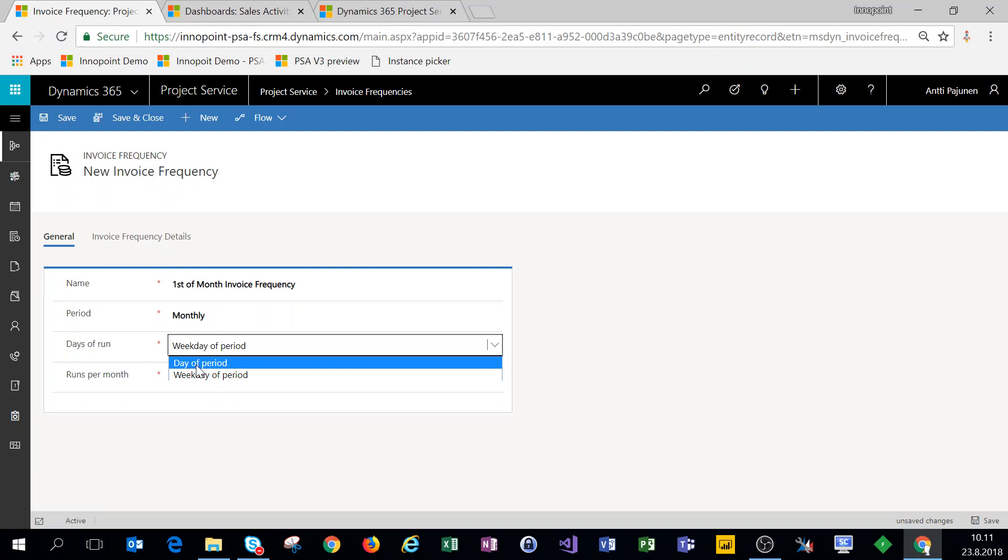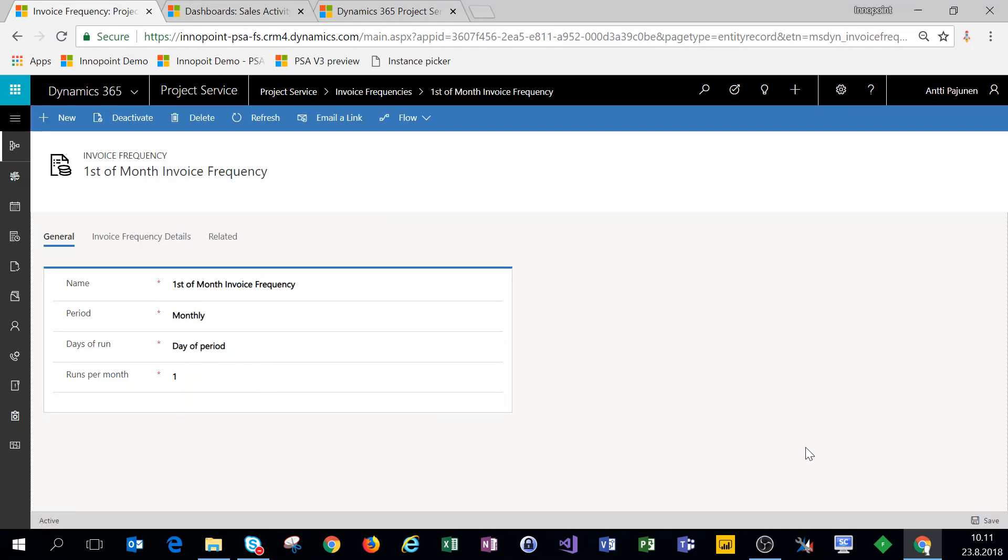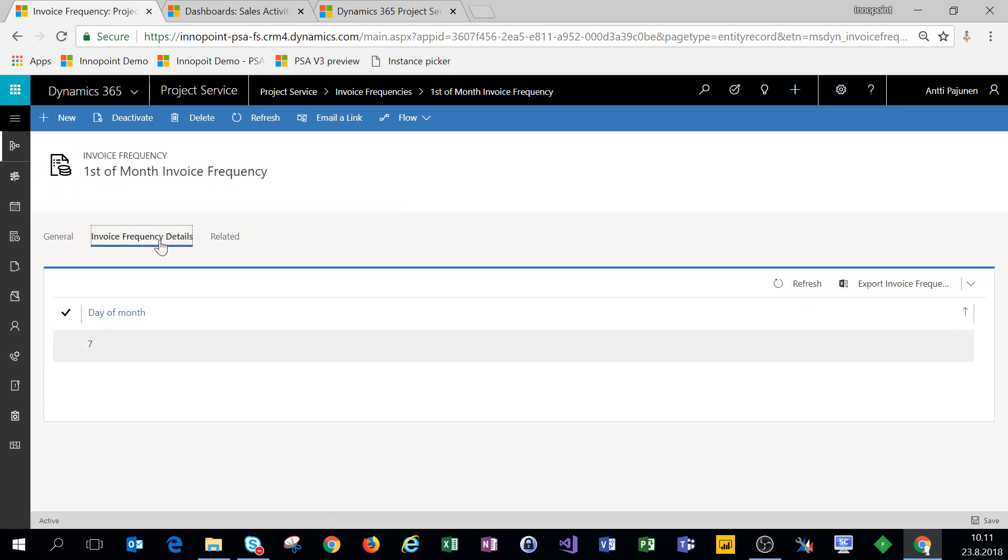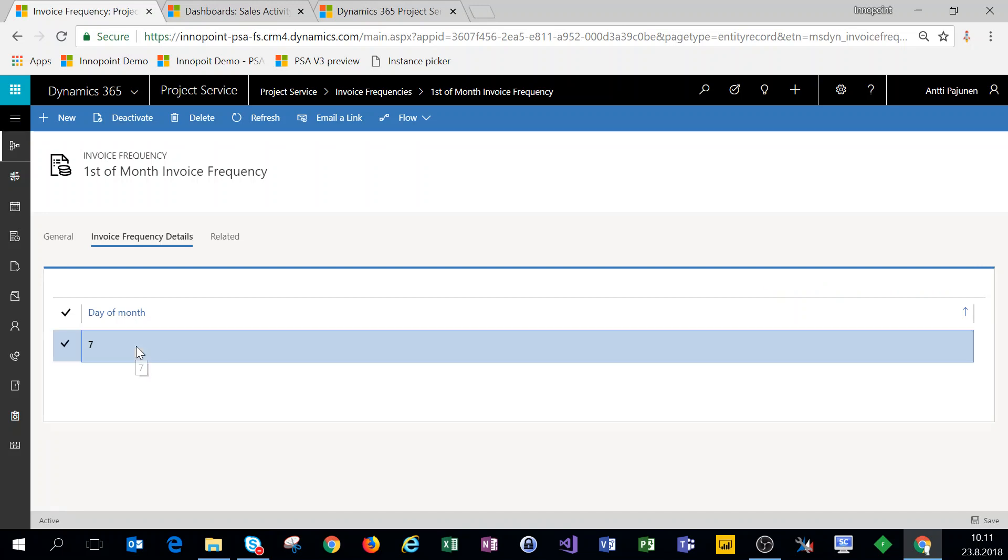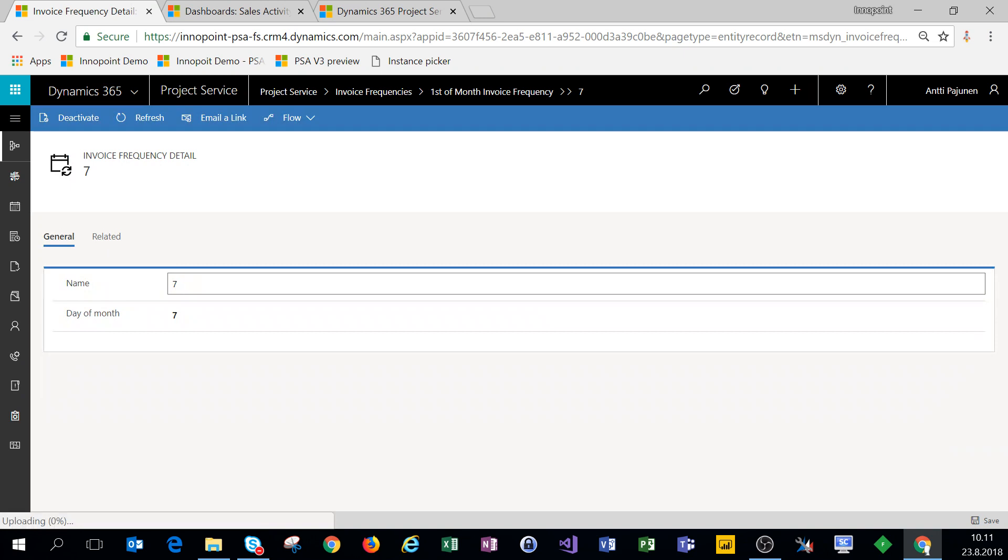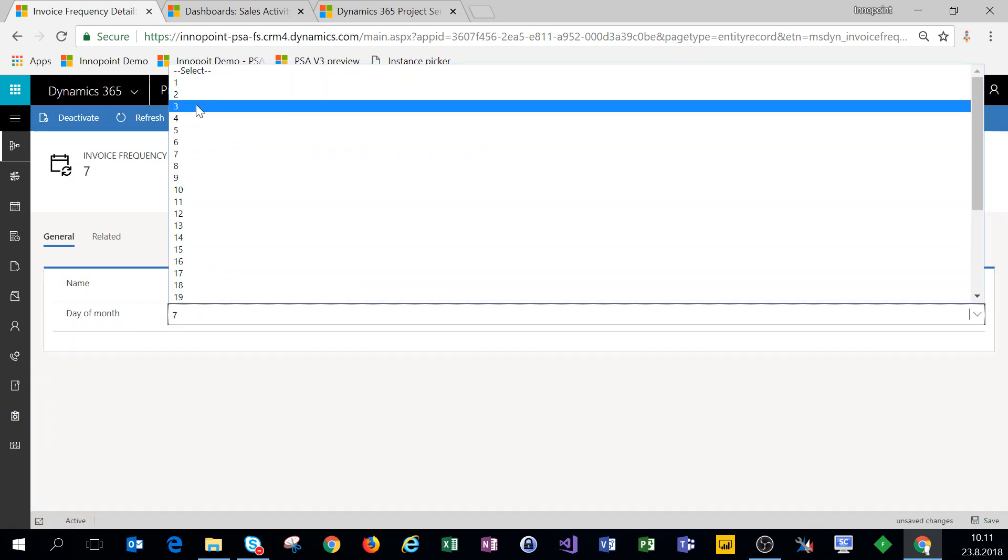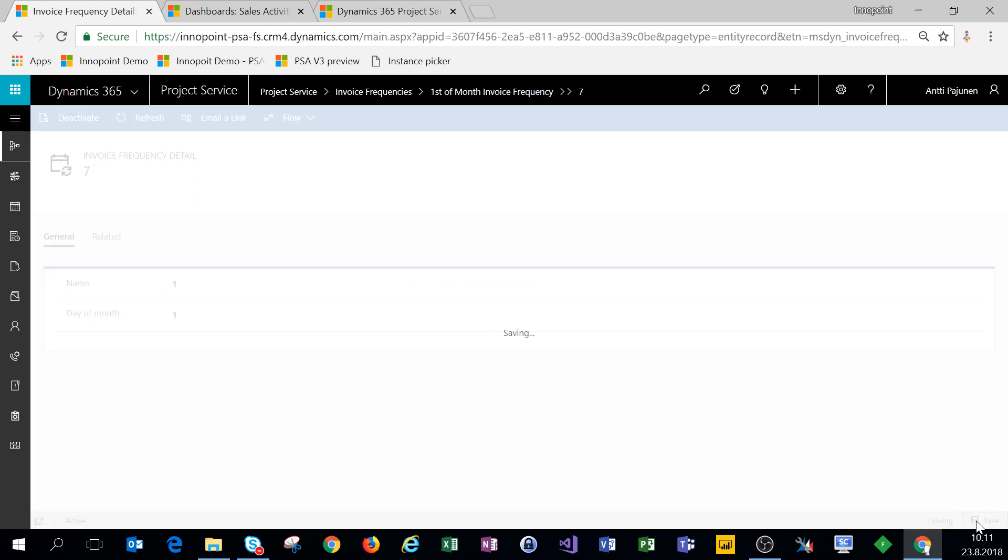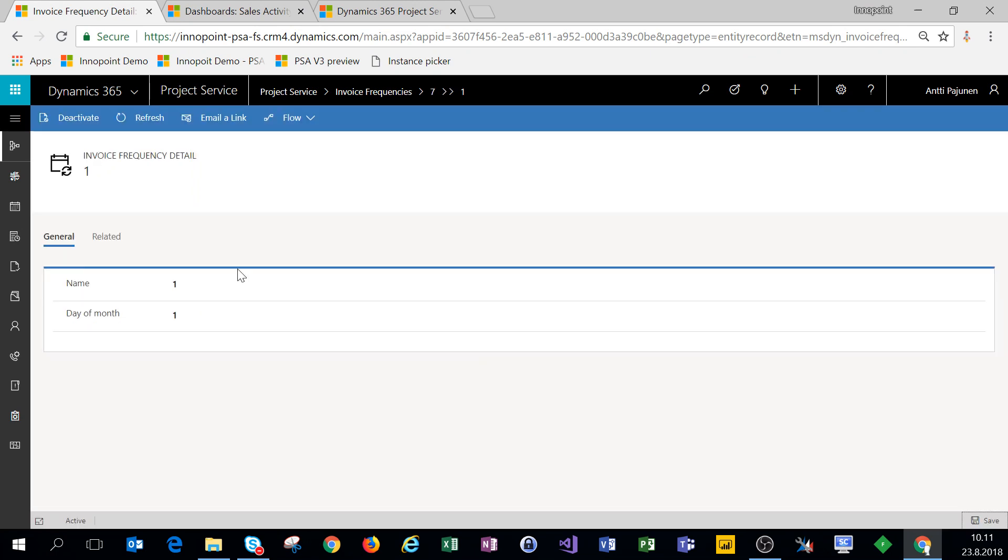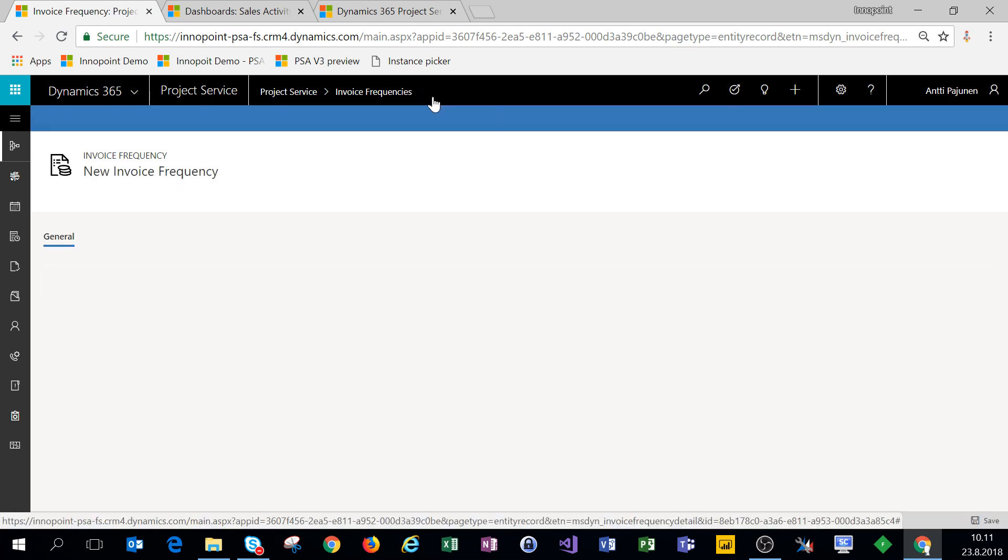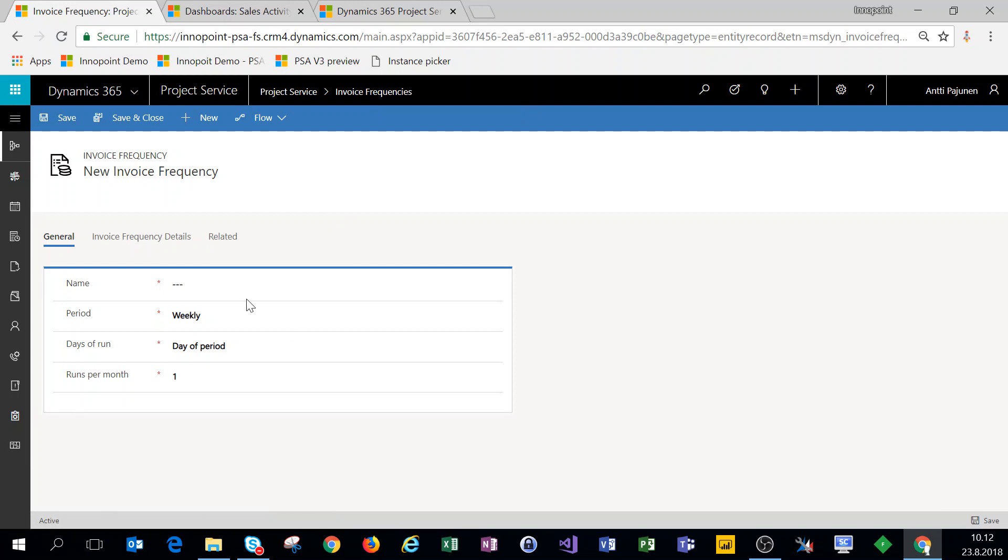We'll choose day of period, click on our details, and set this to the first. So now we have an invoice frequency set up for the first of the month.